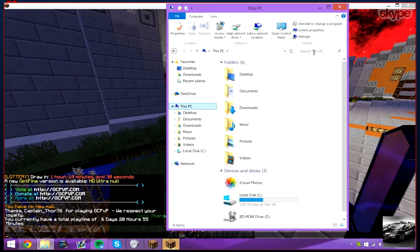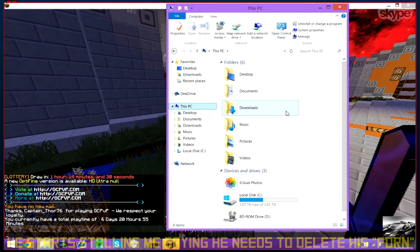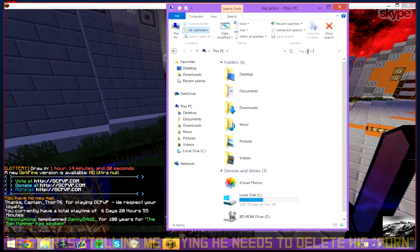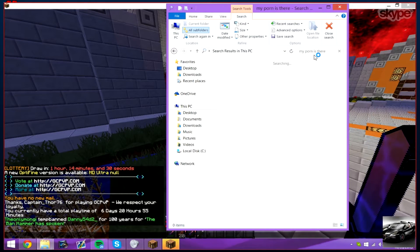Go into downloads. Mm-hmm. No downloads. No, no. Okay, just .mcraft.